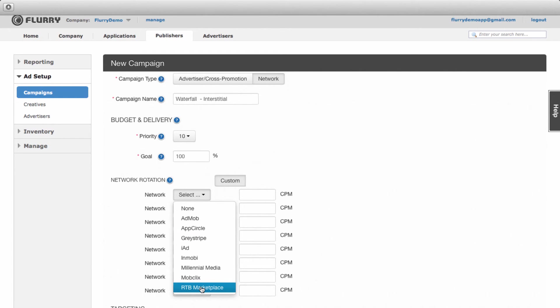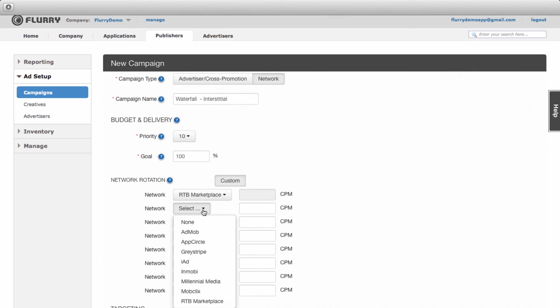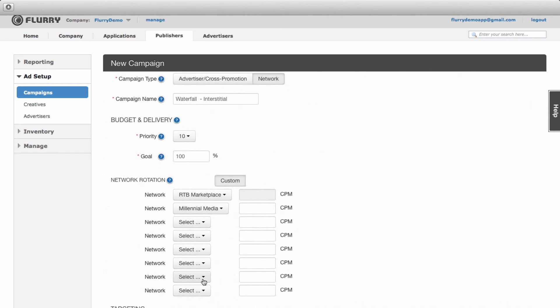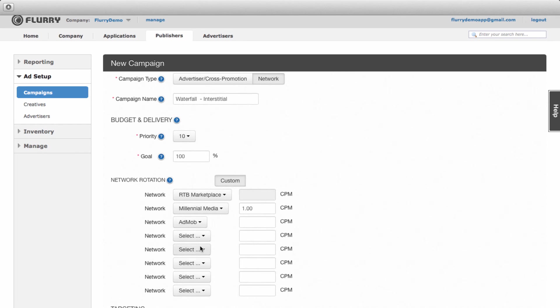For network 1 we'll select Flurry's RTB Marketplace. You'll see that you will not need to enter in a CPM as that will be provided by Flurry. For network 2 we'll select Millennial. Enter in your CPM here. It will be used for reporting. If you don't know your CPM, you can put in an estimate and update it later. For network 3 we'll select AdMob and enter in an estimated CPM of 75 cents.